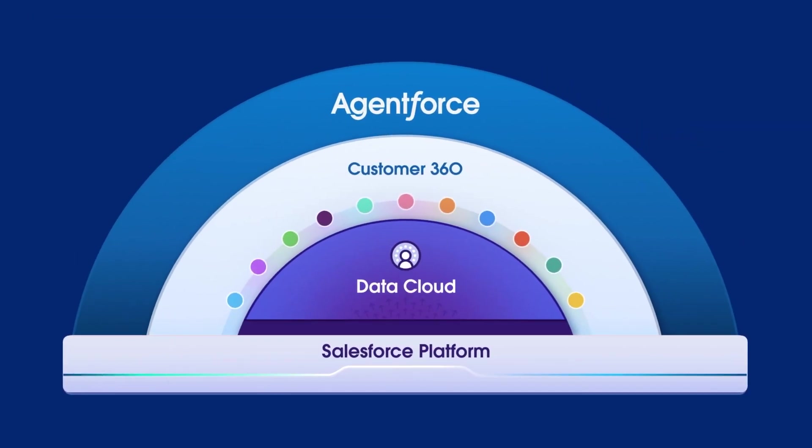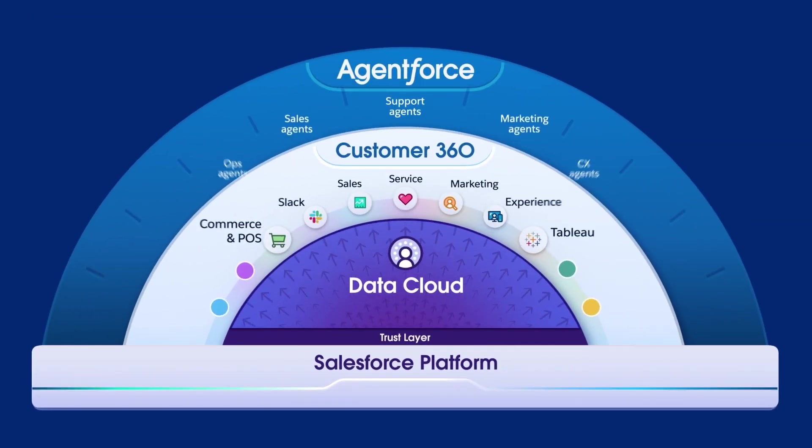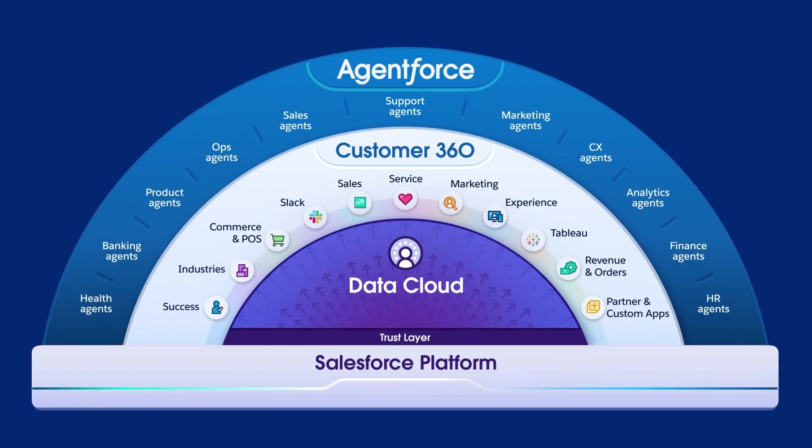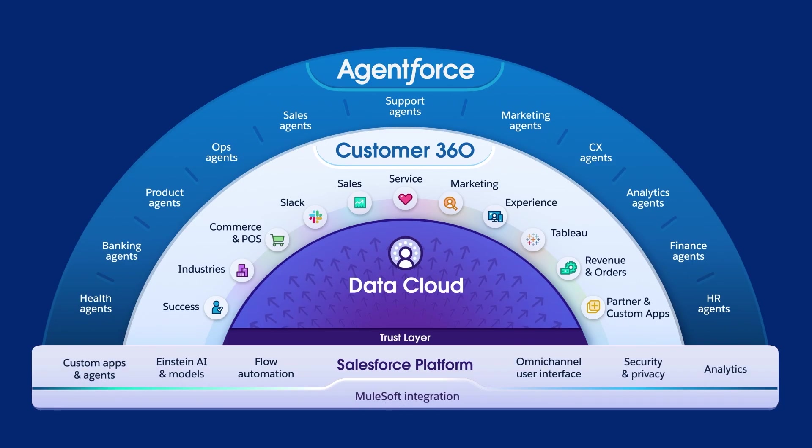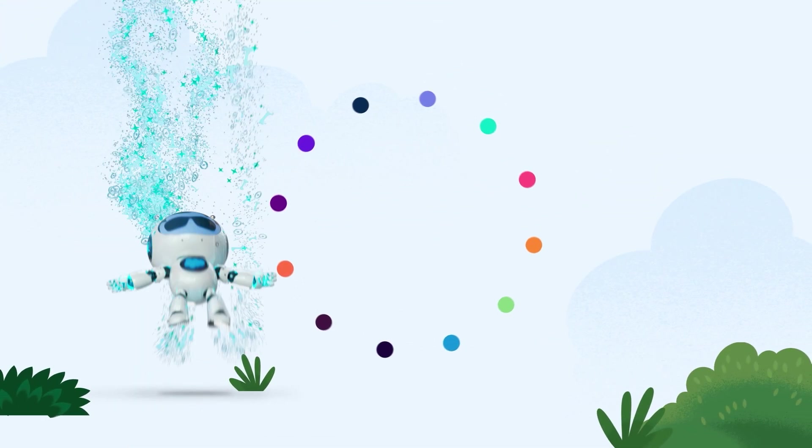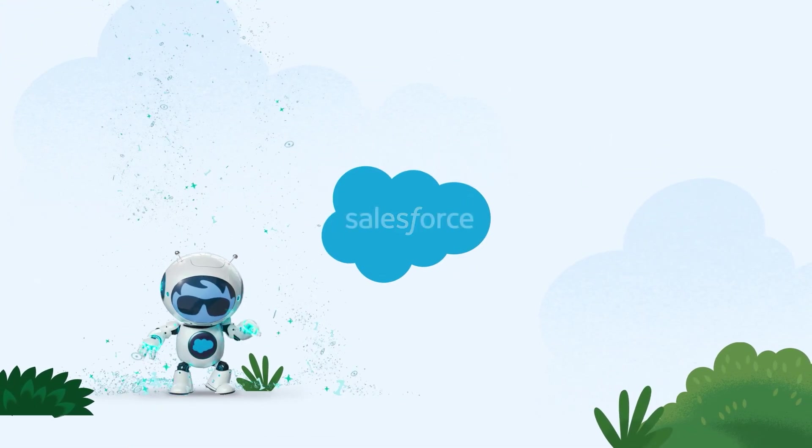Embrace the power of a unified customer 360-degree profile to become an agent-first enterprise and enhance the customer experience with the power of the Salesforce platform. To get started, visit salesforce.com/datacloud.